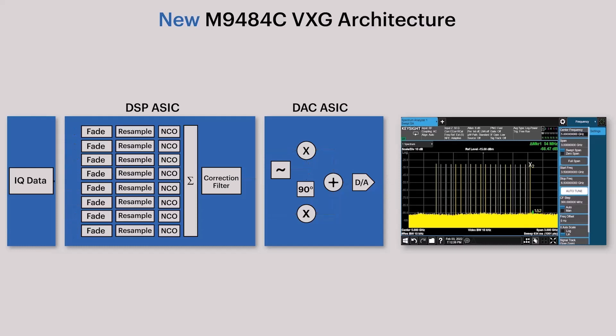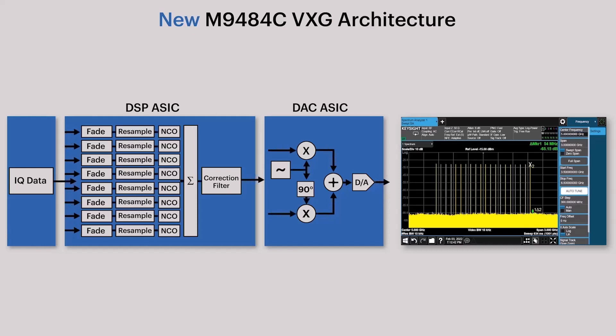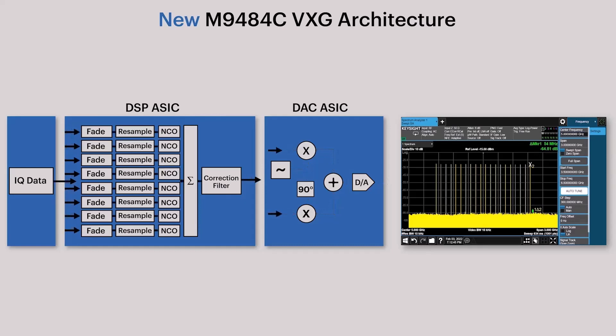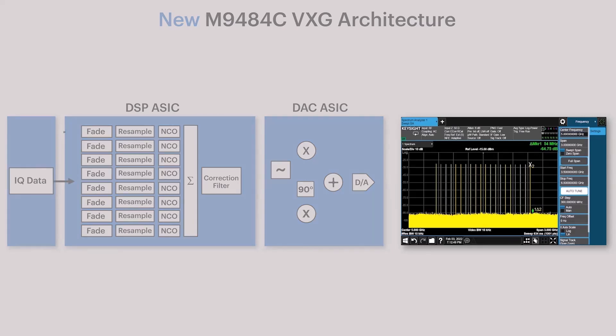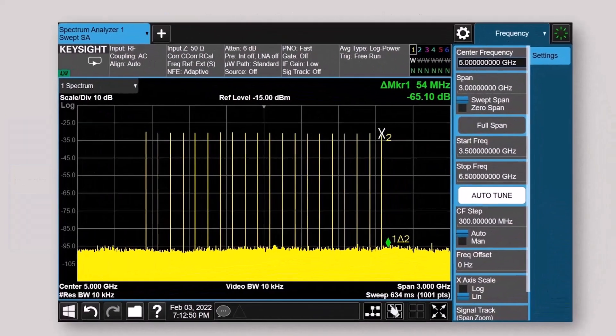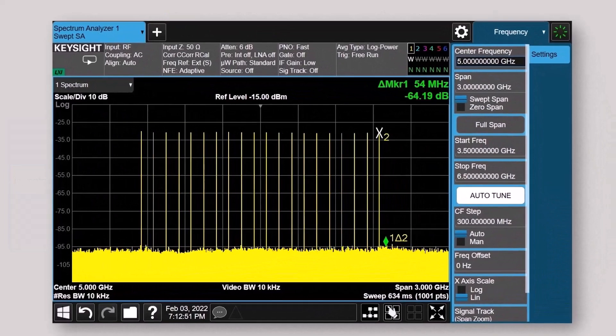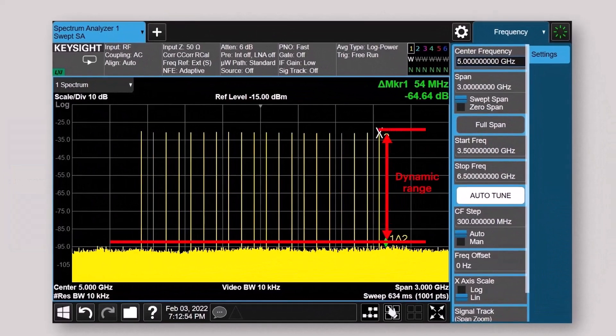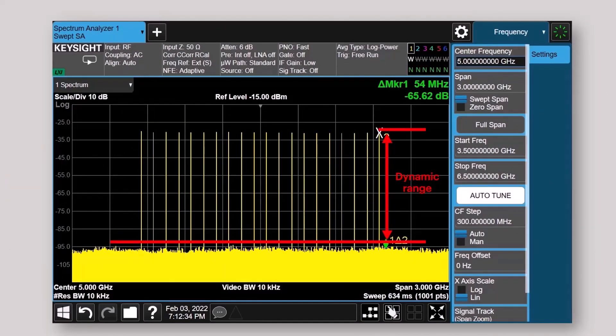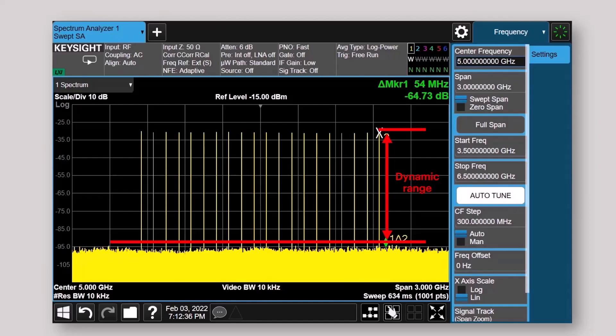And as you can see, this eliminates signal impairments caused by the analog IQ modulator seen earlier, and significantly improves the dynamic range needed for wideband signal generation. This is extremely useful for 5G base station and user equipment receiver testing where you need to emulate 5G signals and interferers.